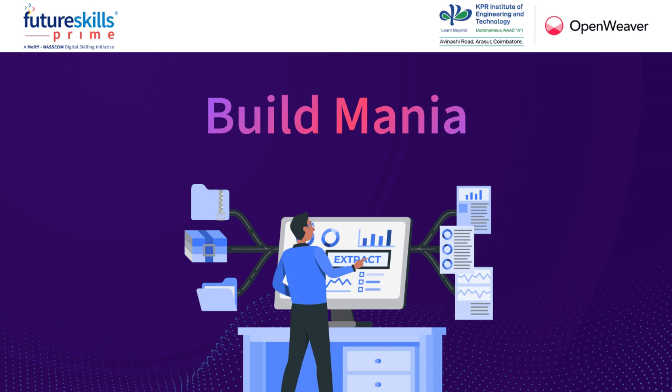Congratulations on joining the Build Mania Challenge. NASSCOM Future Skills Prime, KPR Institute of Engineering and Technology, and OpenWeaver are proud to collaborate in this interesting practical challenge.